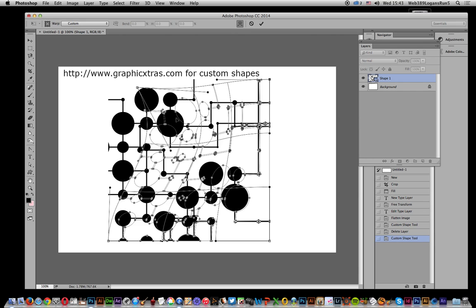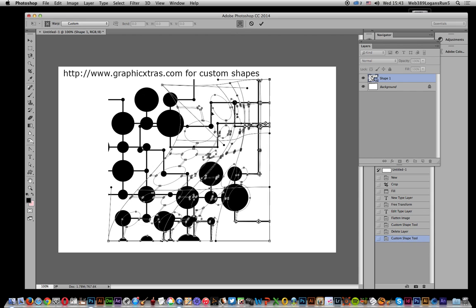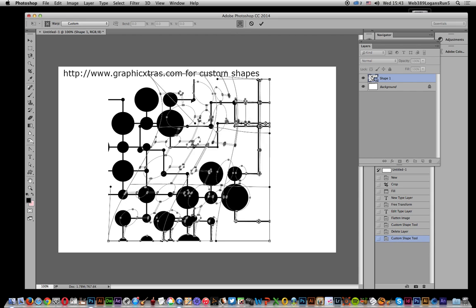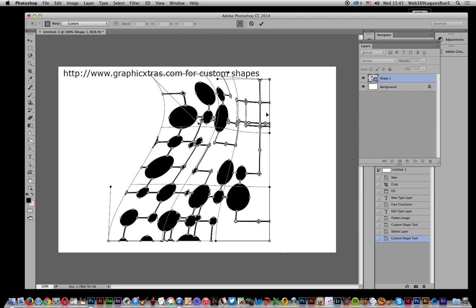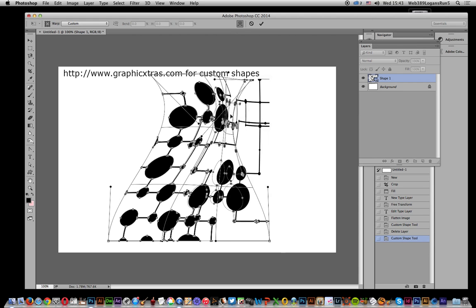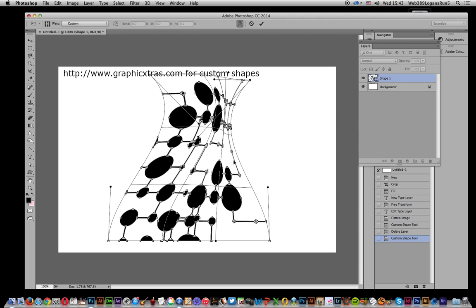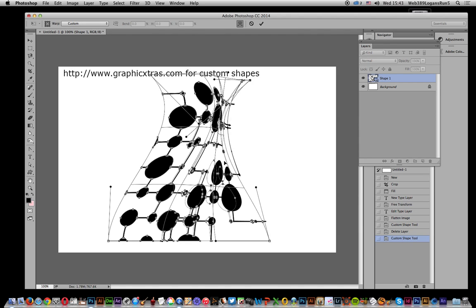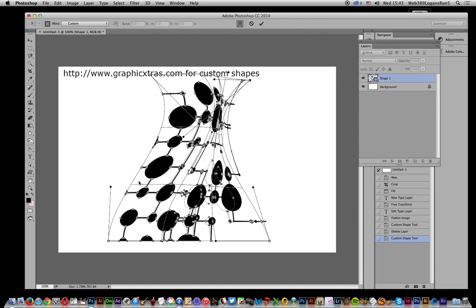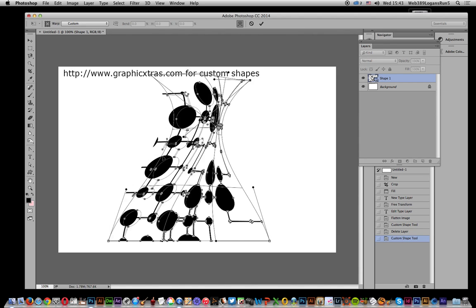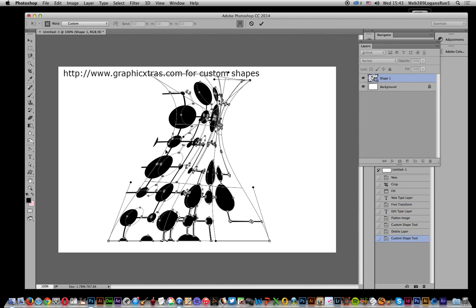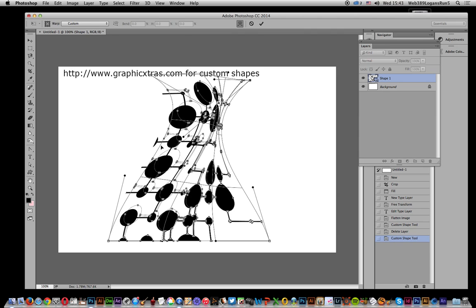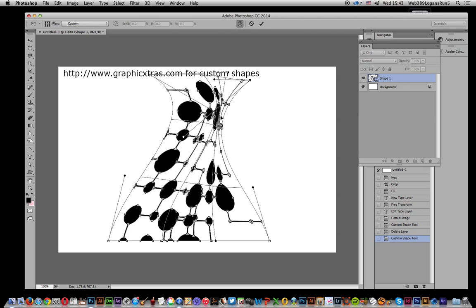And again, like I say, you can just now distort this in thousands of different ways, really crunch that in, squeeze the vector design, and it virtually makes most of these dots virtually disappear. So, right, there's that design.